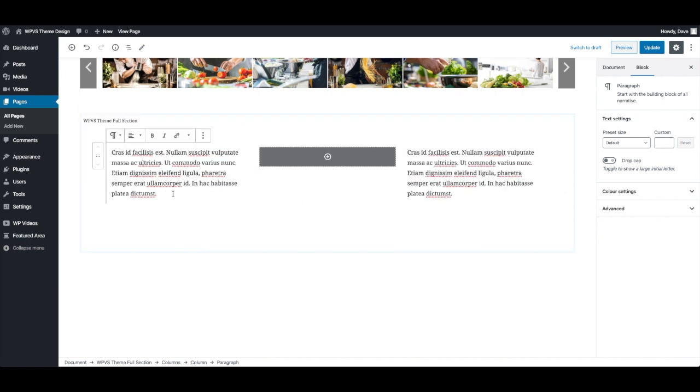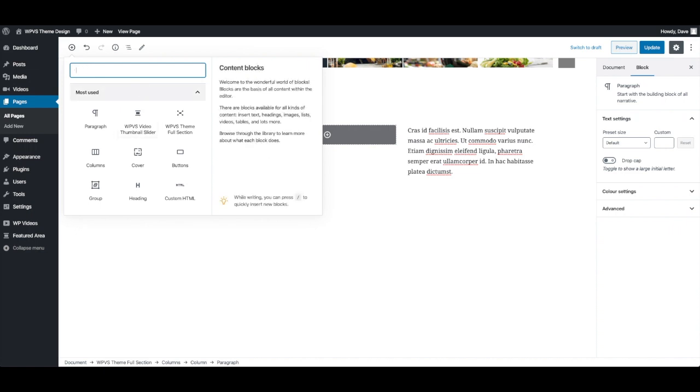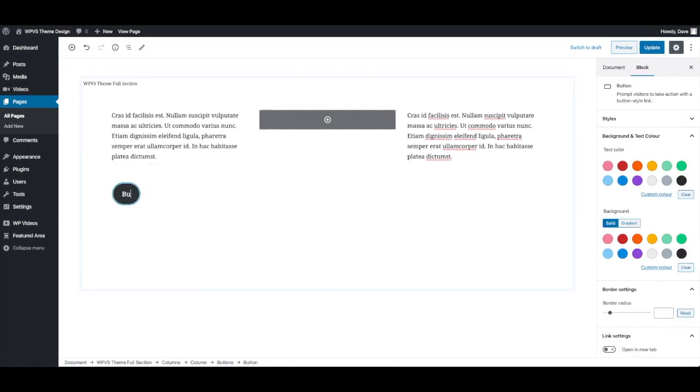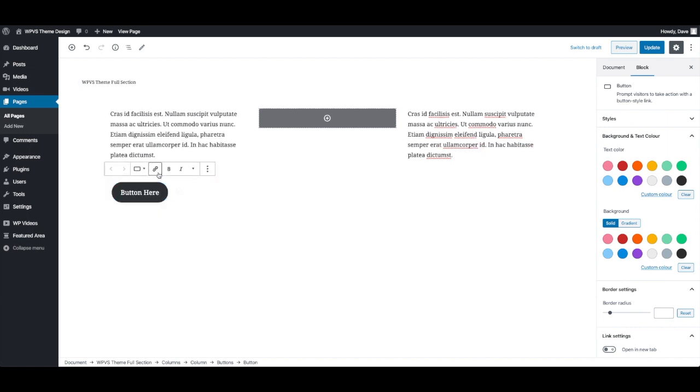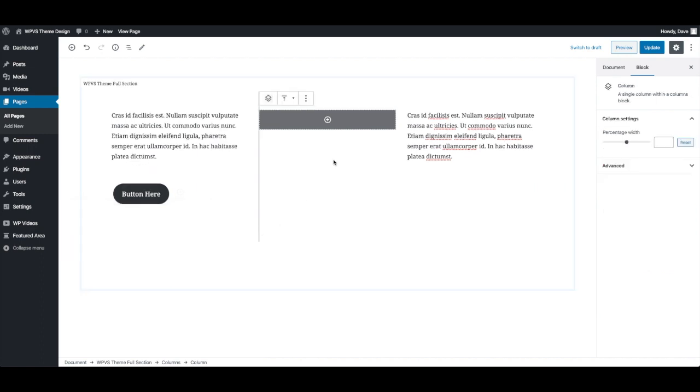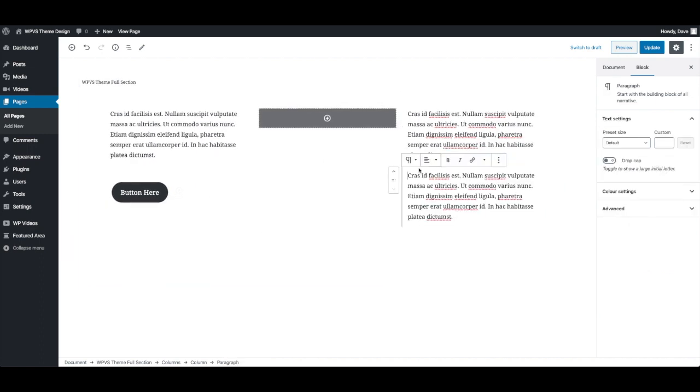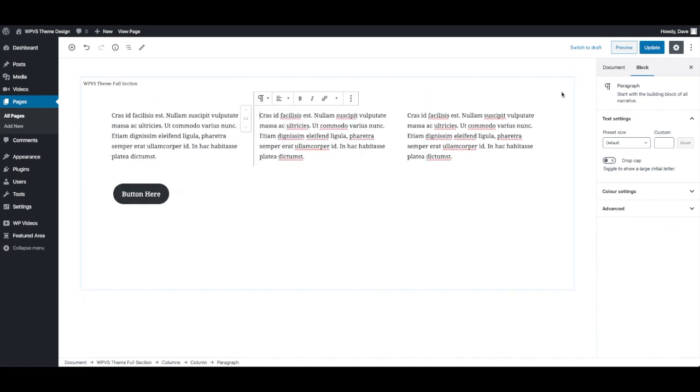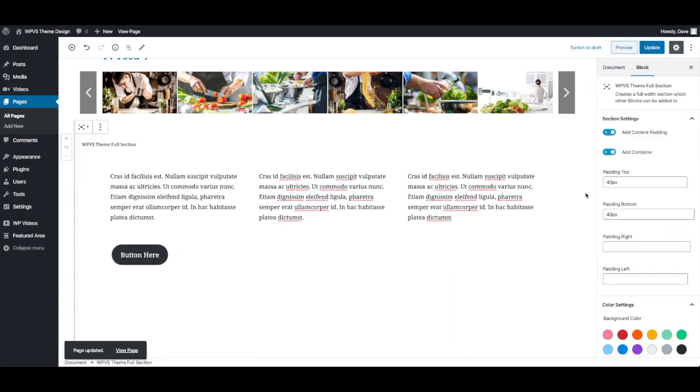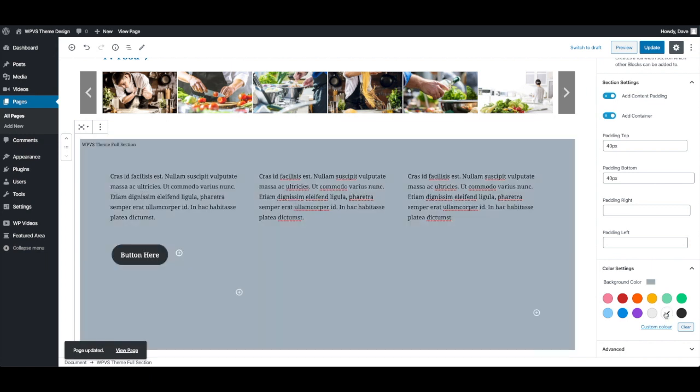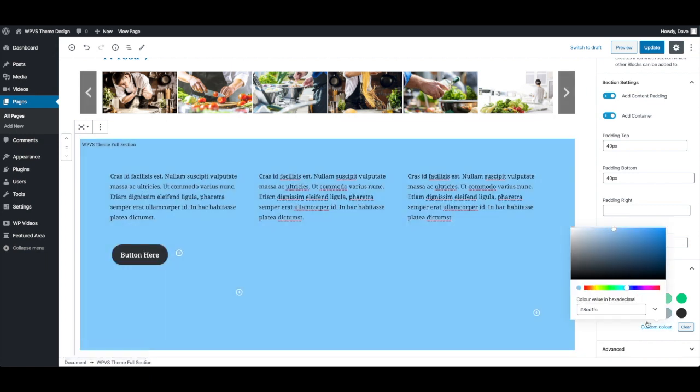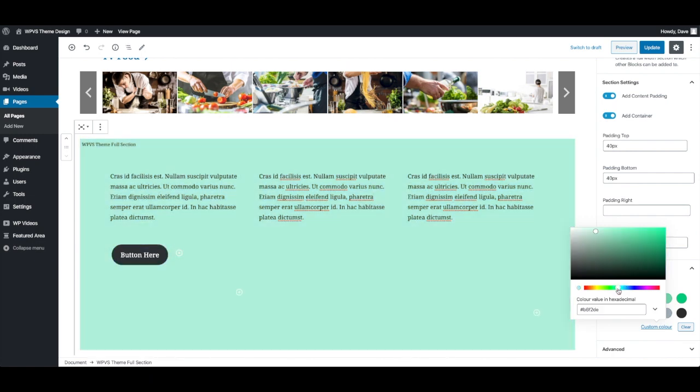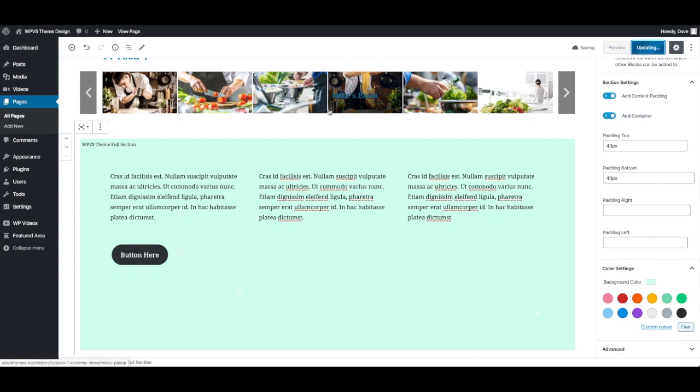Now we can also add buttons here. So there's actually a button block. You can add a link. And let's make the background of this something fun, something different.